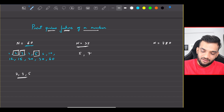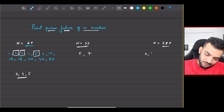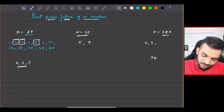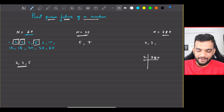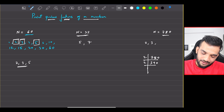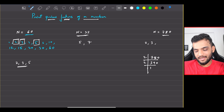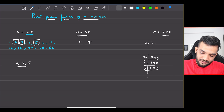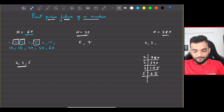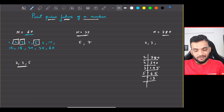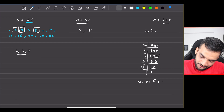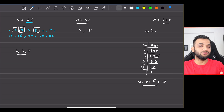For 35, the prime factors are 5 and 7. For 780, the prime factors are 2, 3, 5, and 13. You can find them using the school division method: divide 780 by 2 to get 390, divide again to get 195, divide by 3 to get 65, divide by 5 to get 13, and 13 is prime — so prime factors are 2, 3, 5, 13.